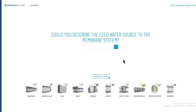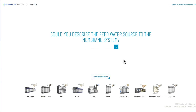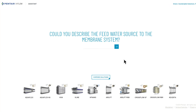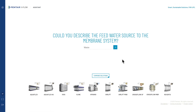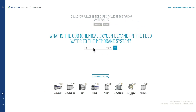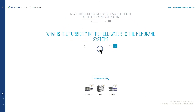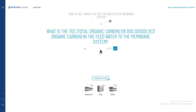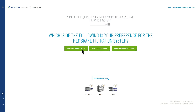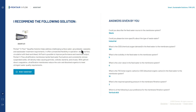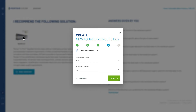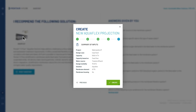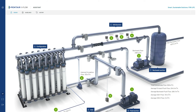Unsure where to start? EXPERT ASSISTANT can help you by asking questions about your specific application. EXPERT ASSISTANT will recommend the ideal membrane solution based on your project requirements. Click on the recommended solution and provide input to start designing.